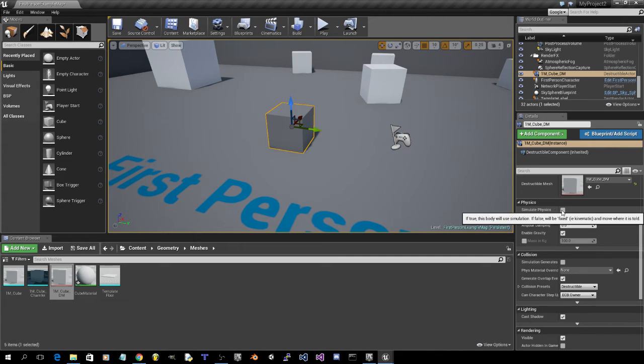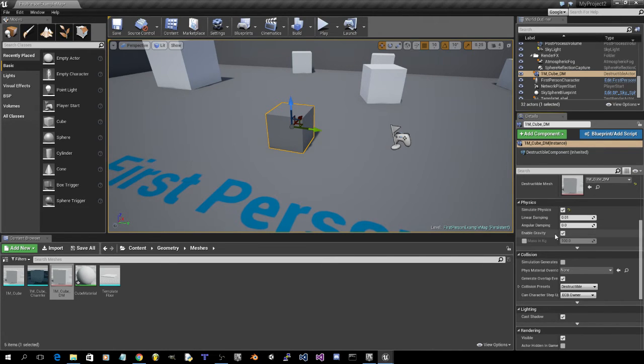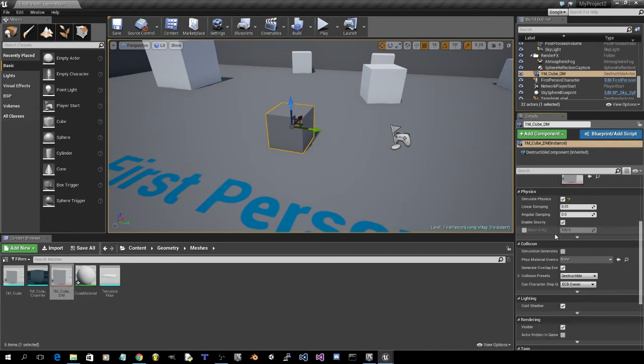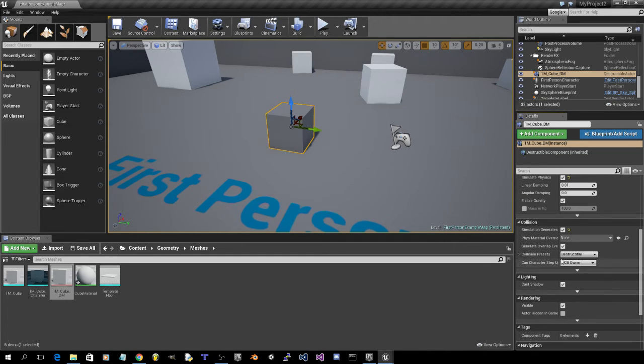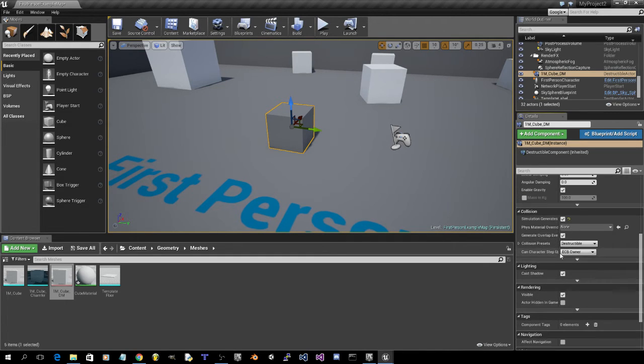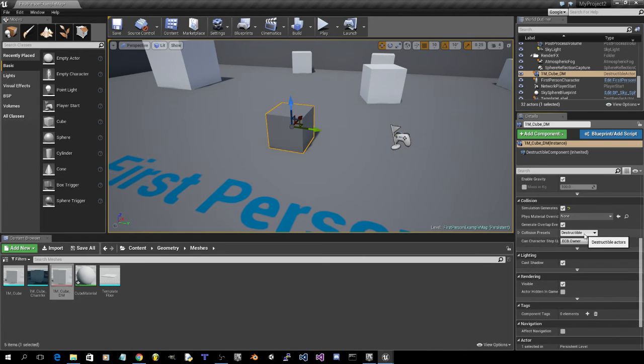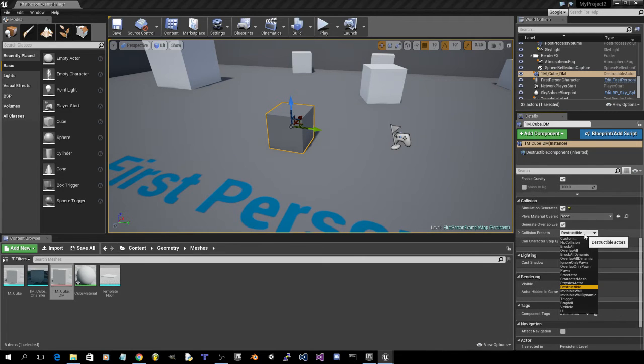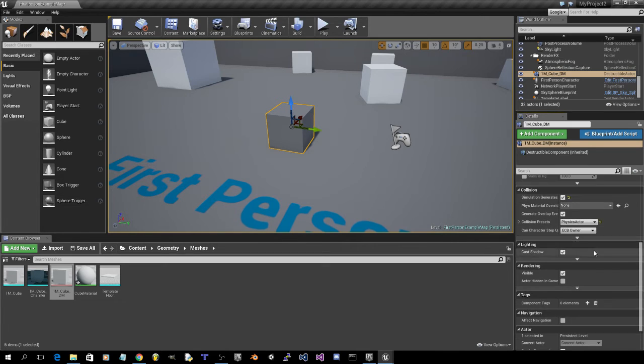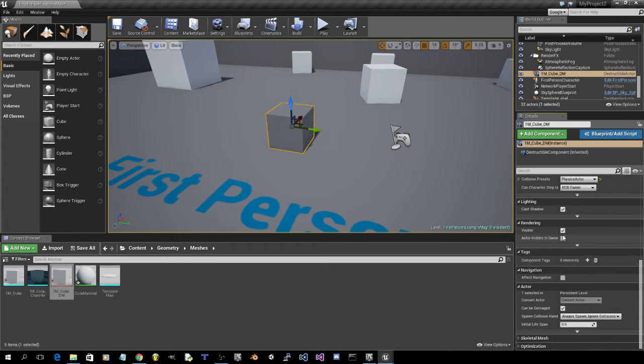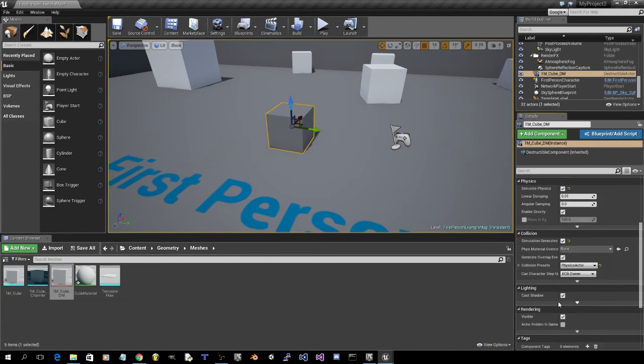Under physics, click on simulate physics. Click on simulation generates hit events. And make it a physics actor. And that should be it.